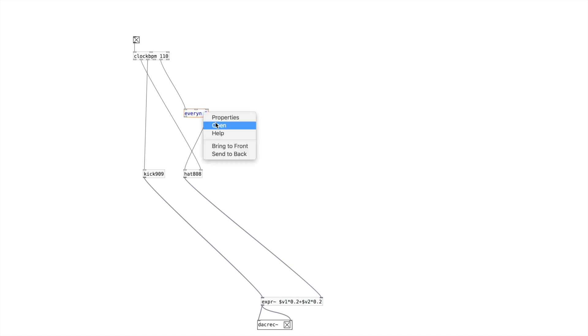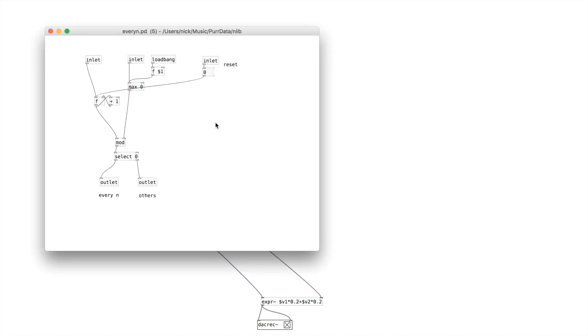The second outlet is actually doing the opposite — so it will silence every 5th. If we look inside, you'll see it's doing this clocking: the inlet receives a series of bangs that counts, and the modulo is set by the second inlet or by the argument. There's also a reset, and so it's simply outletting every N on one outlet and the opposite of every N on the other.